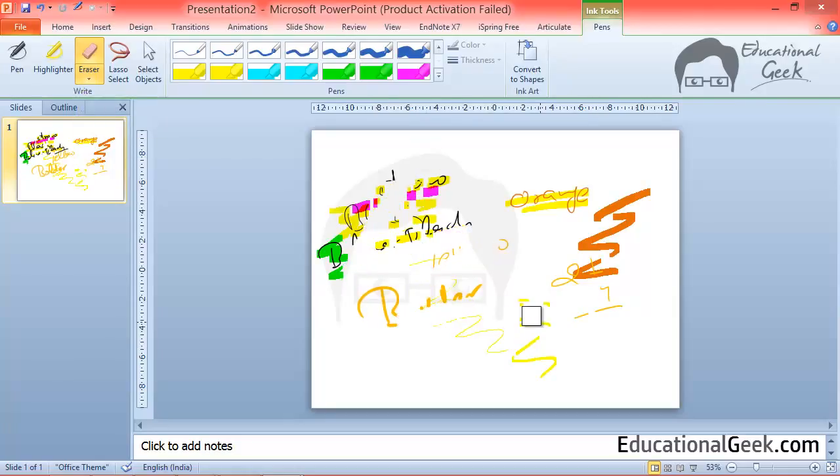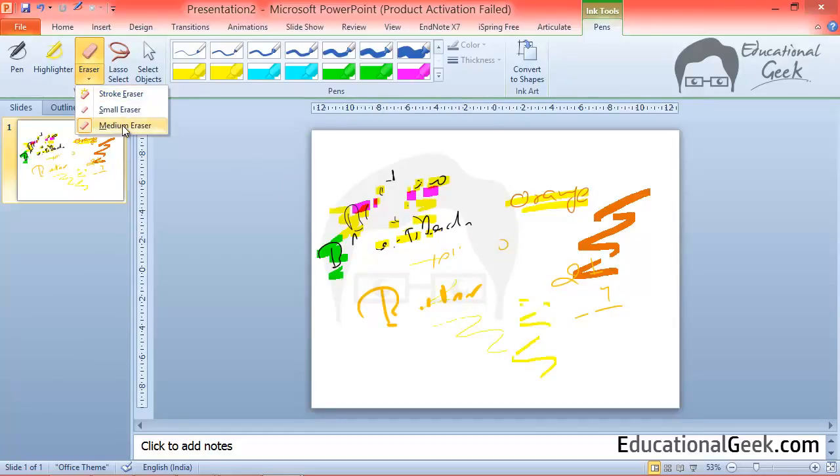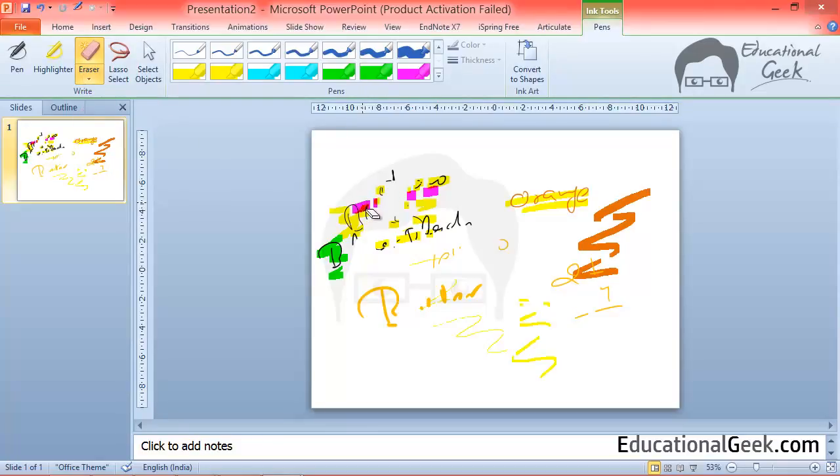So if I want to erase a big area then I will use medium eraser. Otherwise I will use small eraser. Using stroke eraser you can erase the complete stroke. I hope that you have understood eraser.